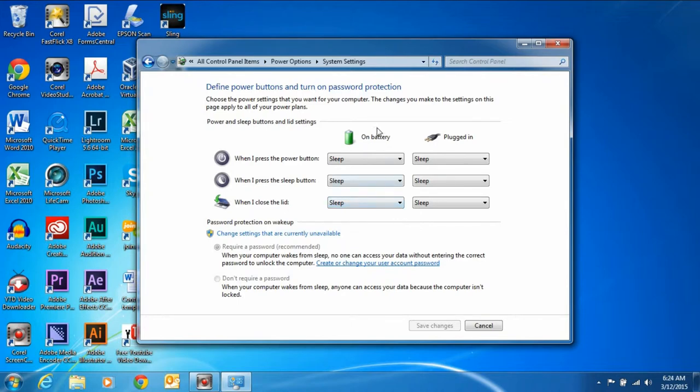Now remember, you have what you want to do when you're on the battery, and what you want to do when you're plugged in. So you could have different things happen with different power sources.